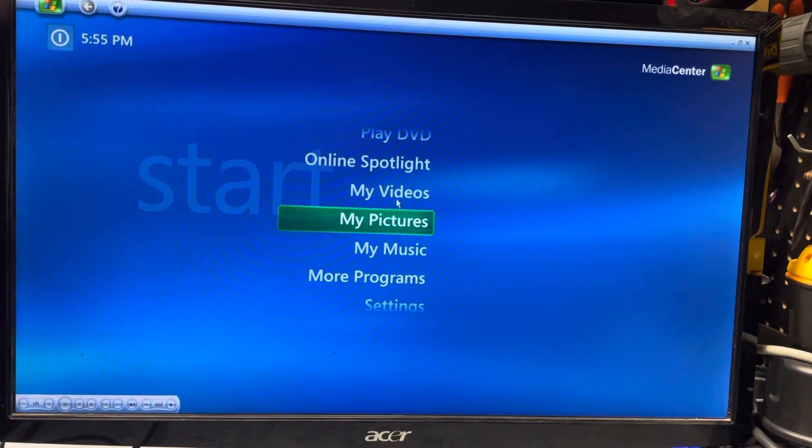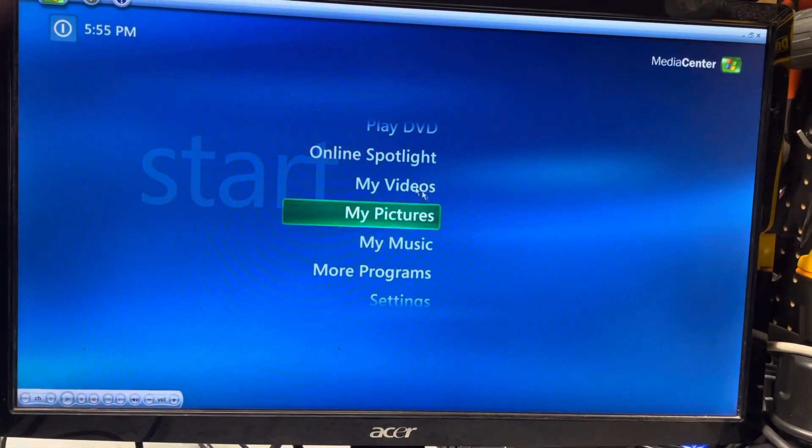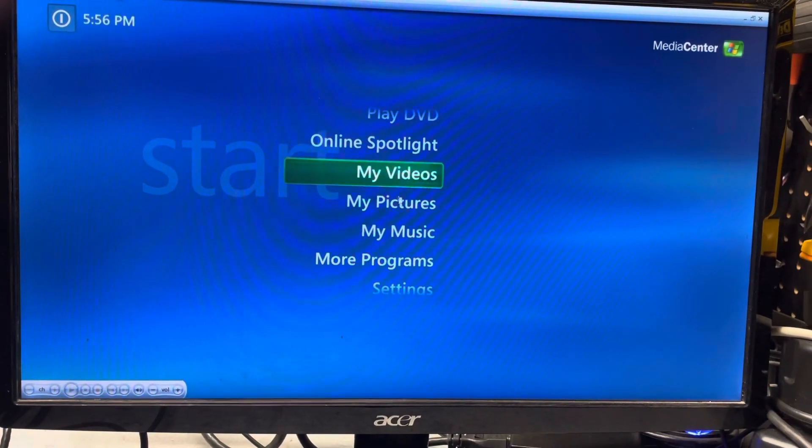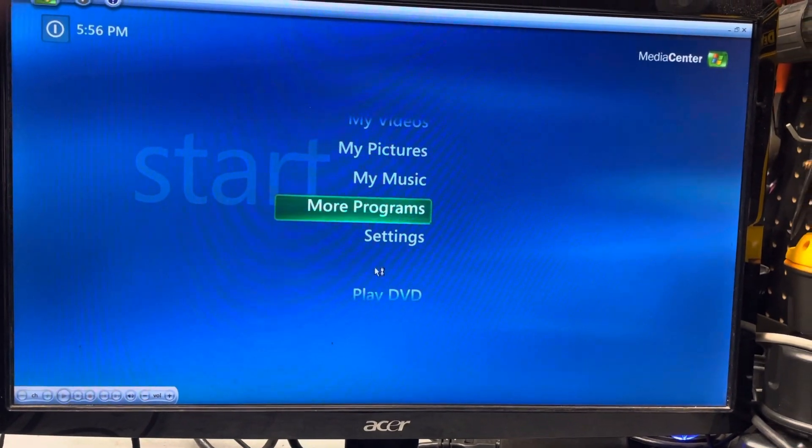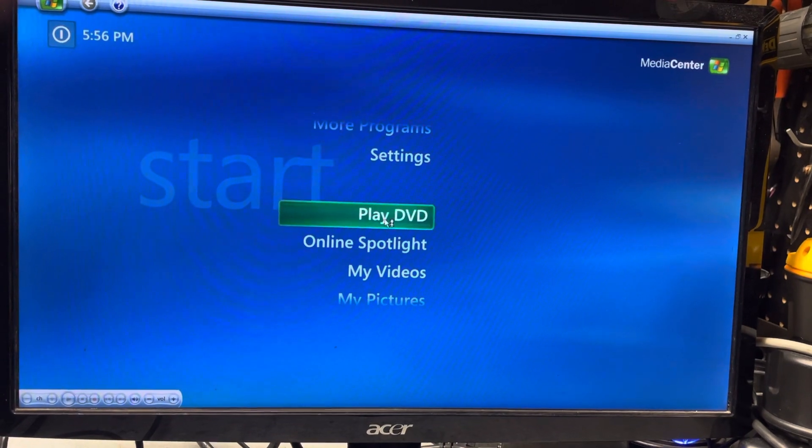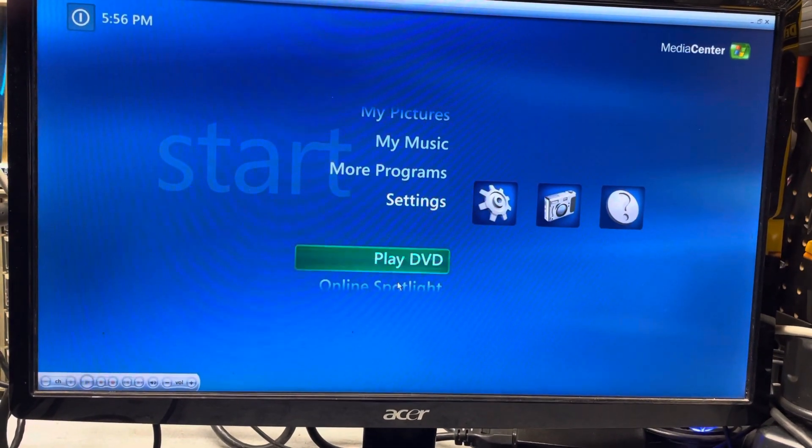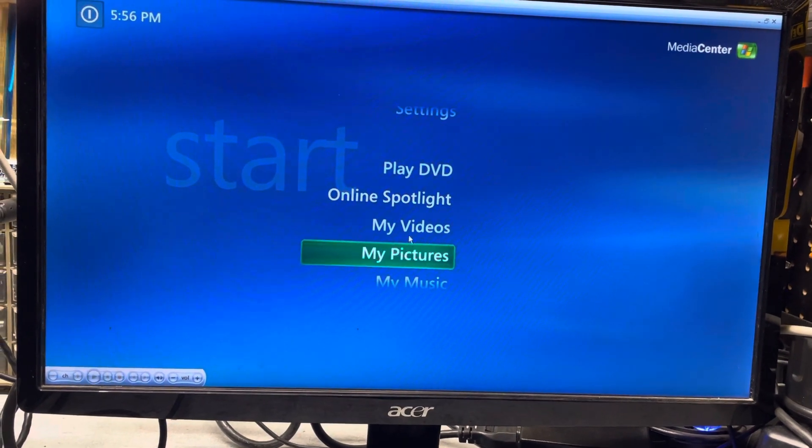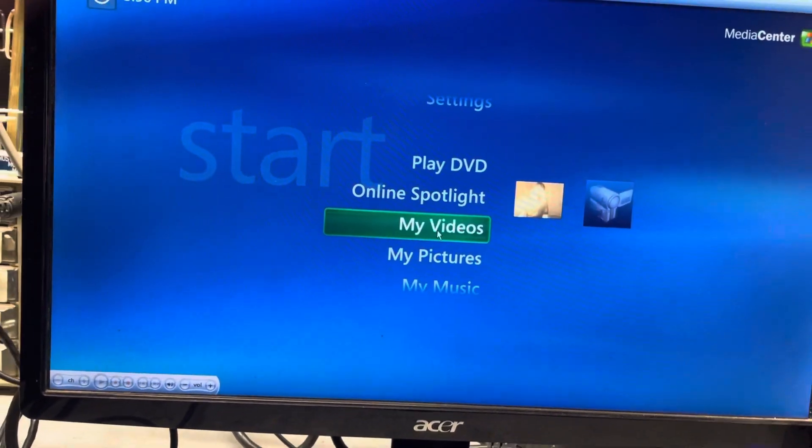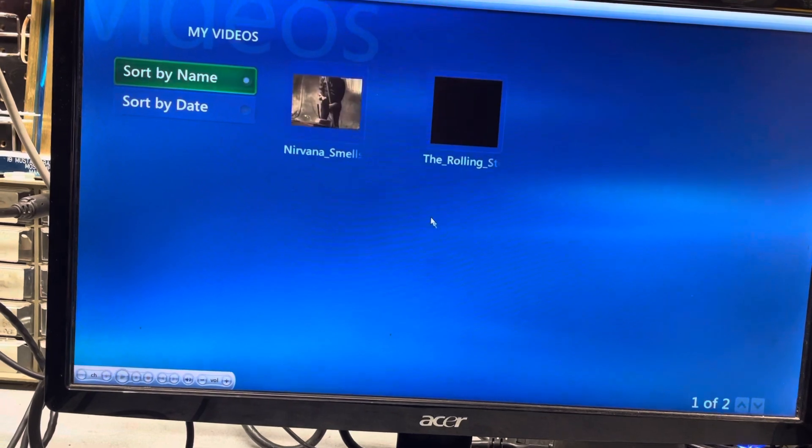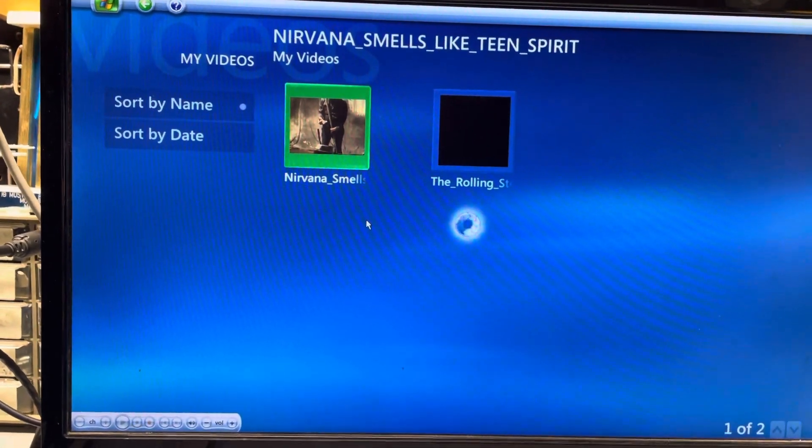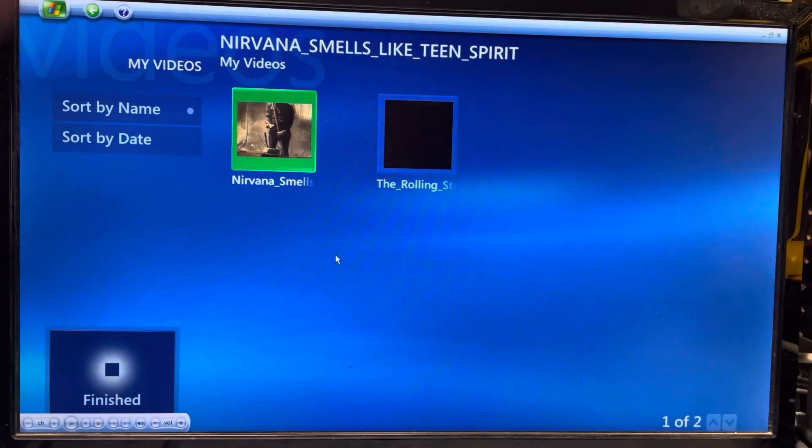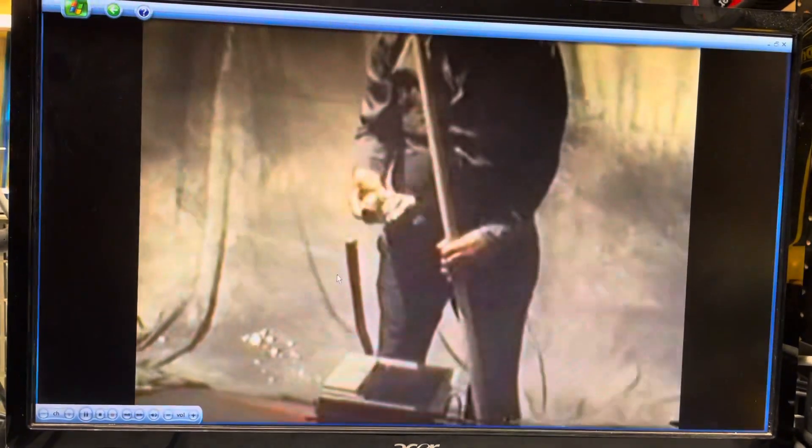So here we go. We got pictures, videos, music, settings, play DVD, online spotlights. You can go online. So videos, I put a couple on here, so you just click on it. So you can see that one.